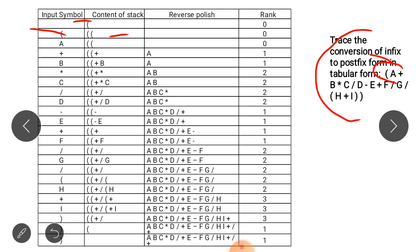When we scan the infix string, we first encounter A. A is an operand so it will be printed directly into the Polish string. Next we look at the precedence value of operators as we proceed through the expression.